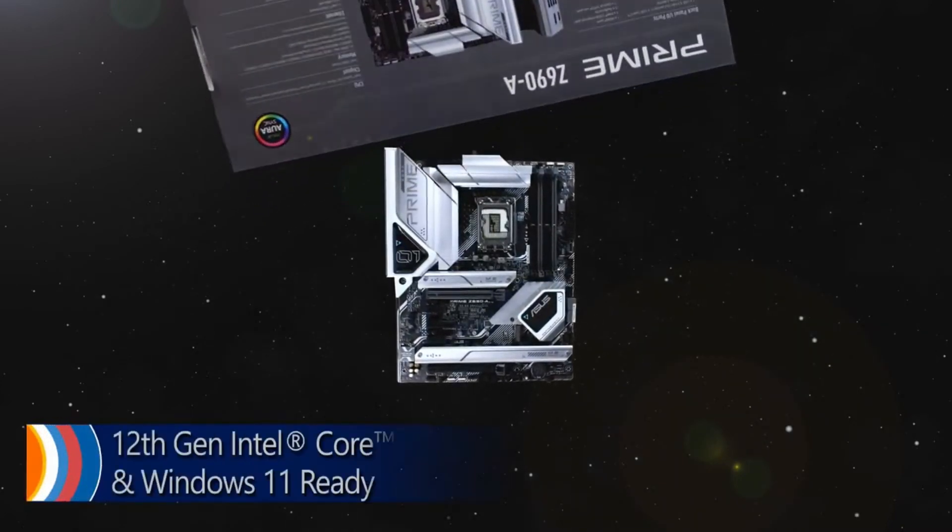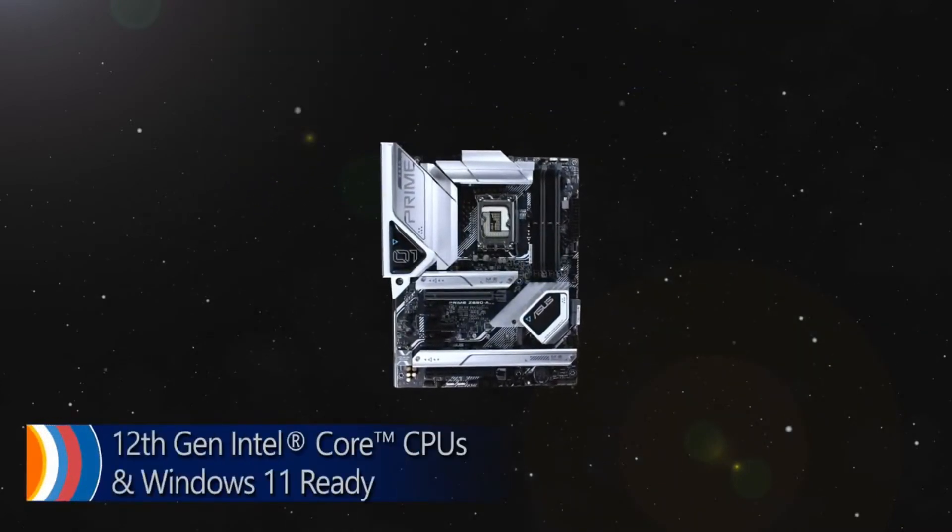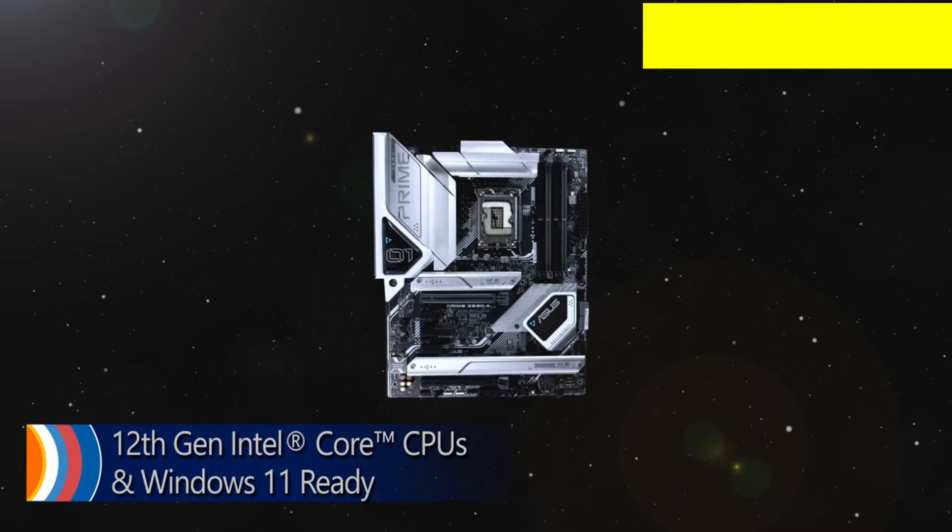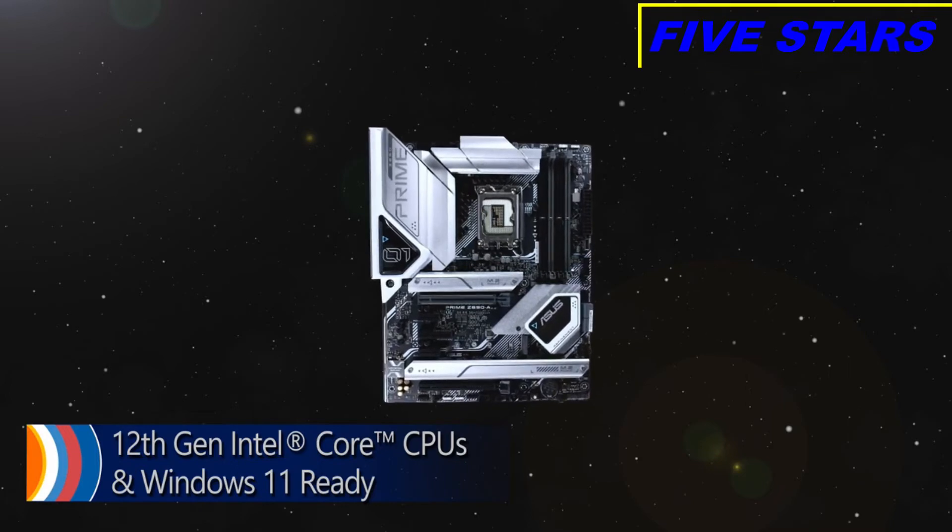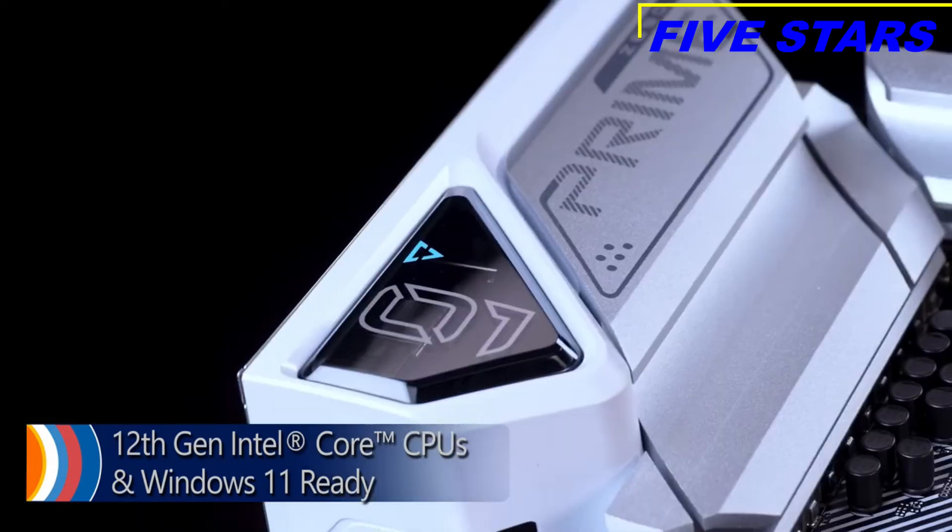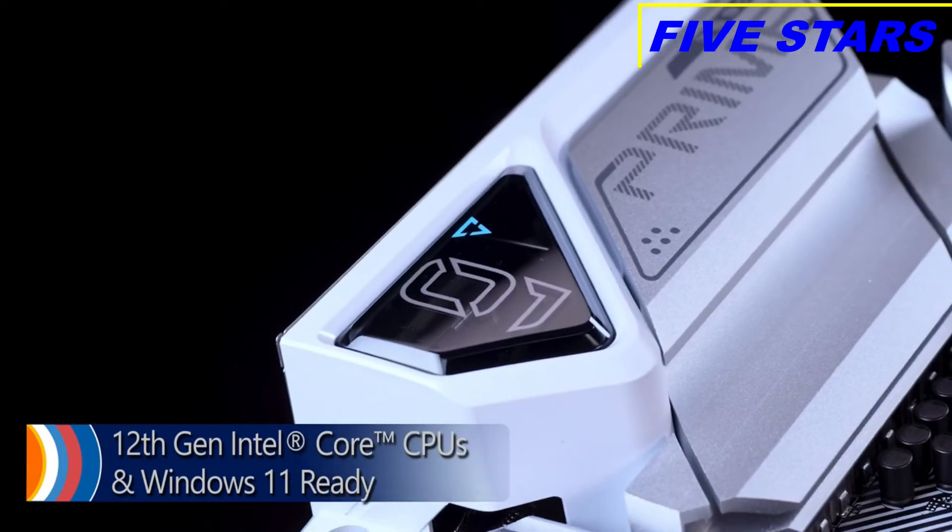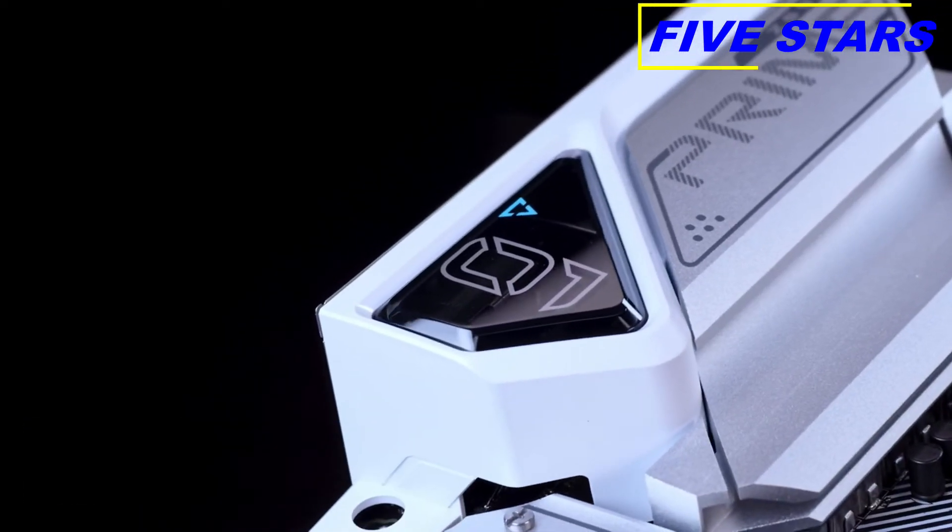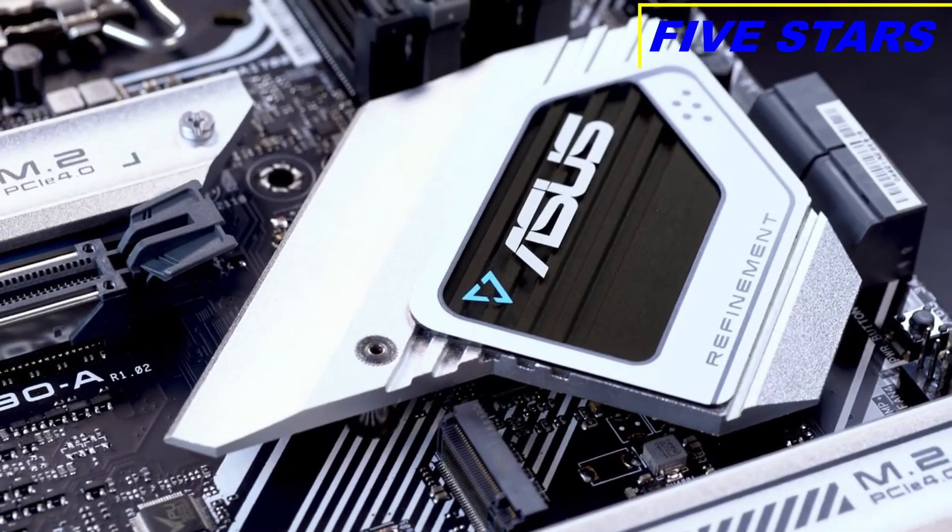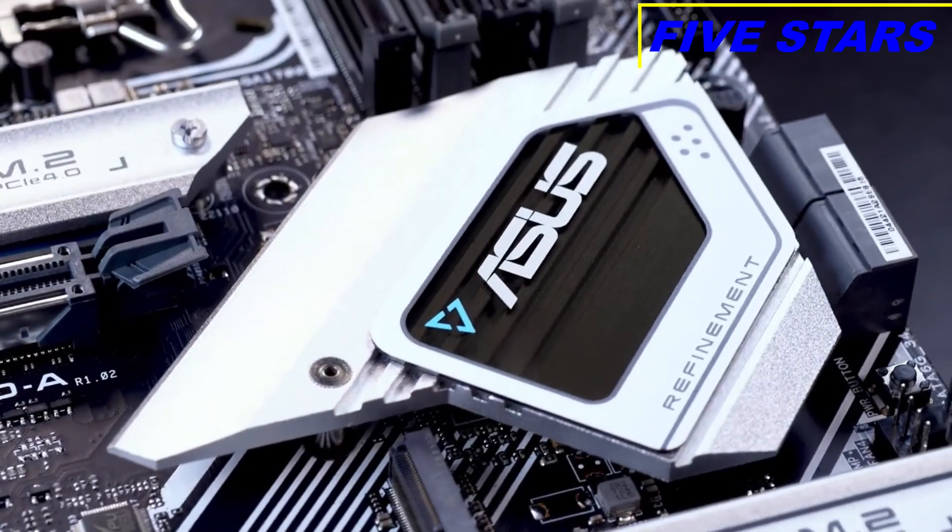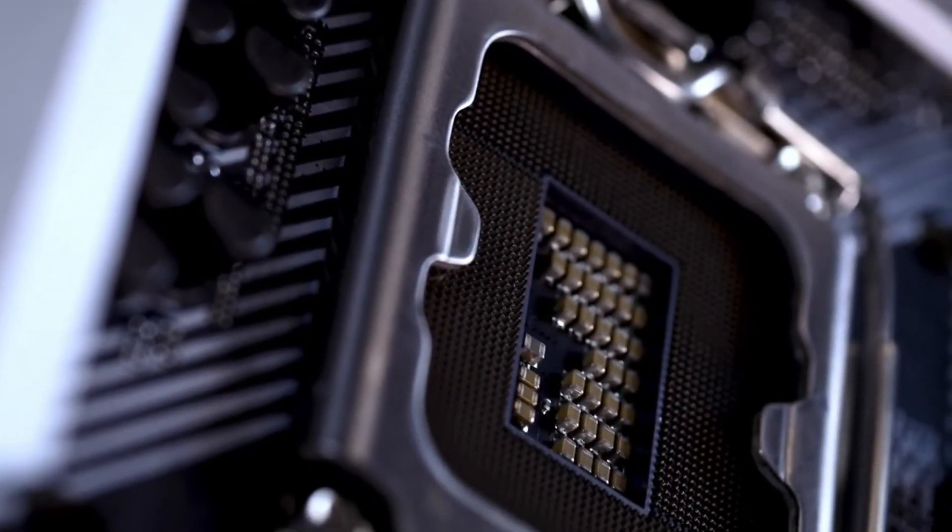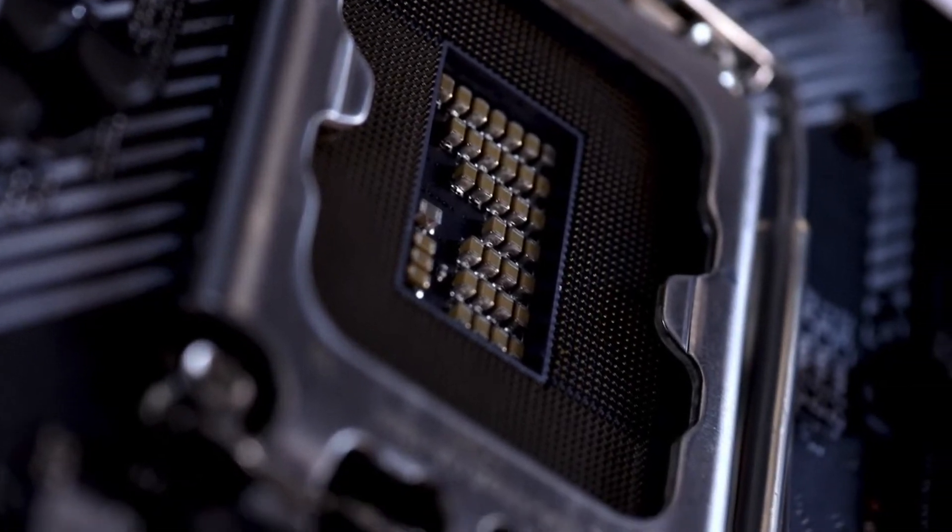The countdown's over for 12th Gen Intel Core processors and out-of-the-box Windows 11 compatibility. The ASUS Prime Z690A is going where no board has gone before with Intel's latest LGA1700 socket.